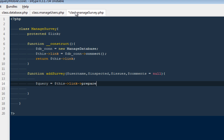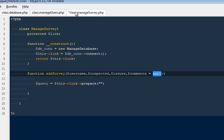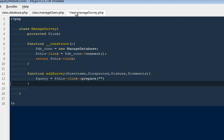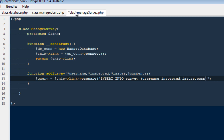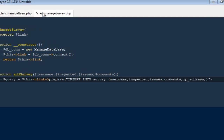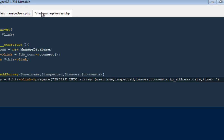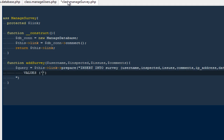The SQL will be: `INSERT INTO survey` with fields for username, inspected (true or false), issues found, comments, IP address, date, and time — that's seven values total. We need to pass in the IP address, time, and date as additional parameters as well.